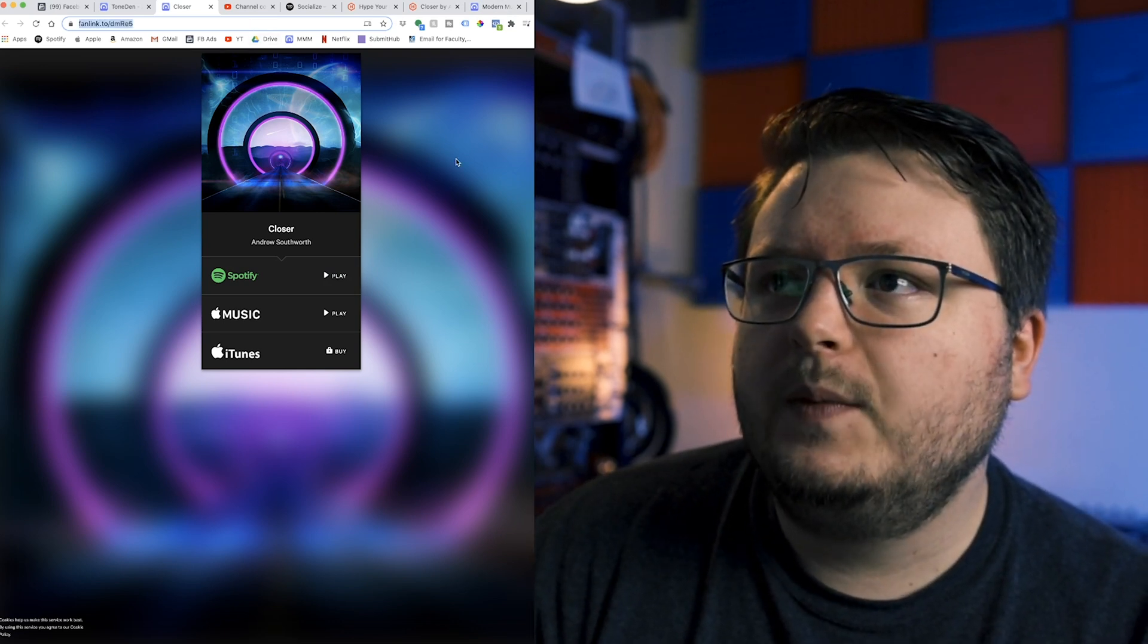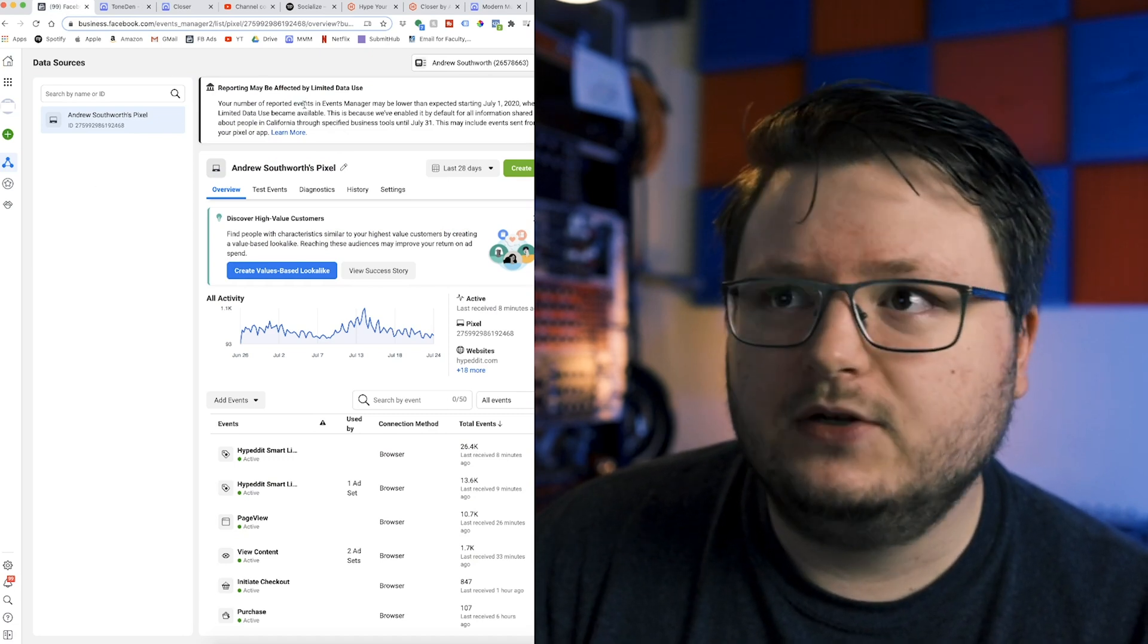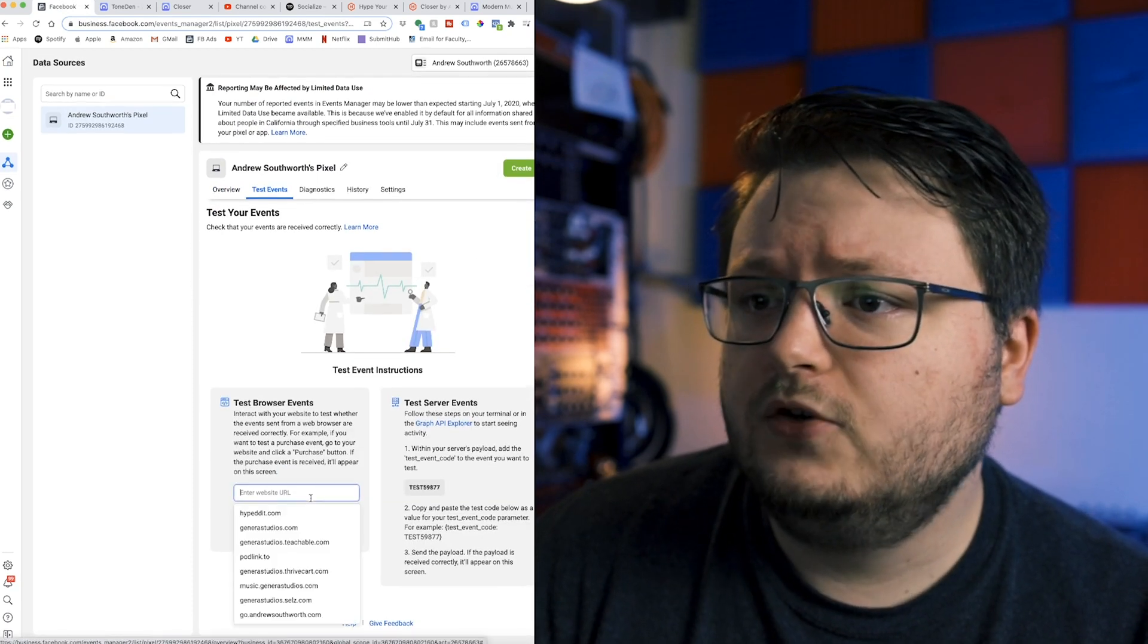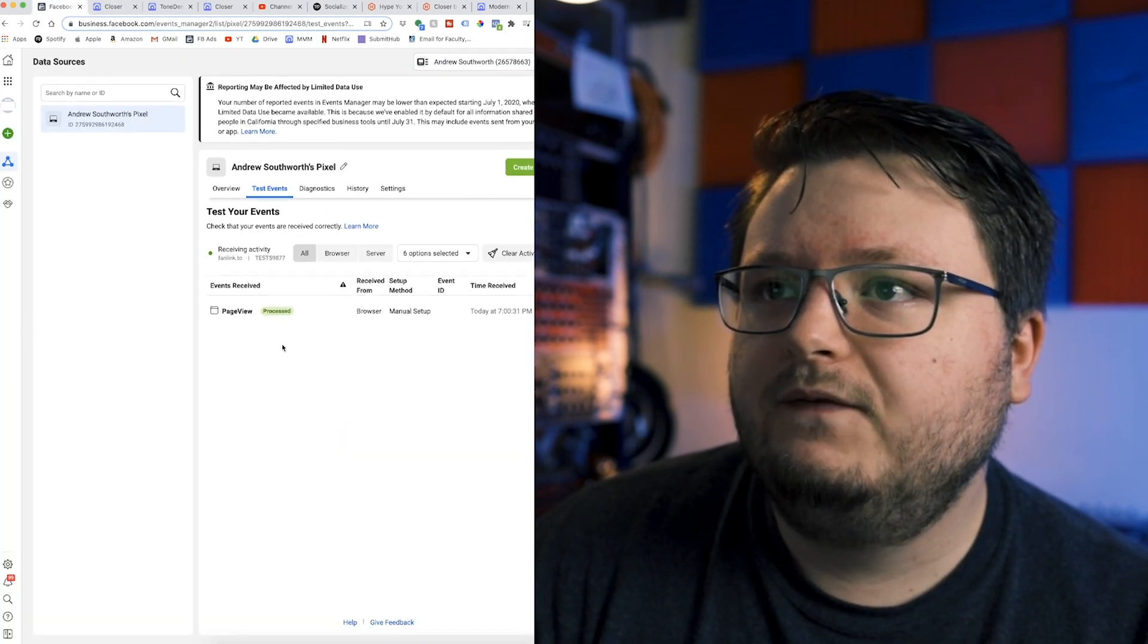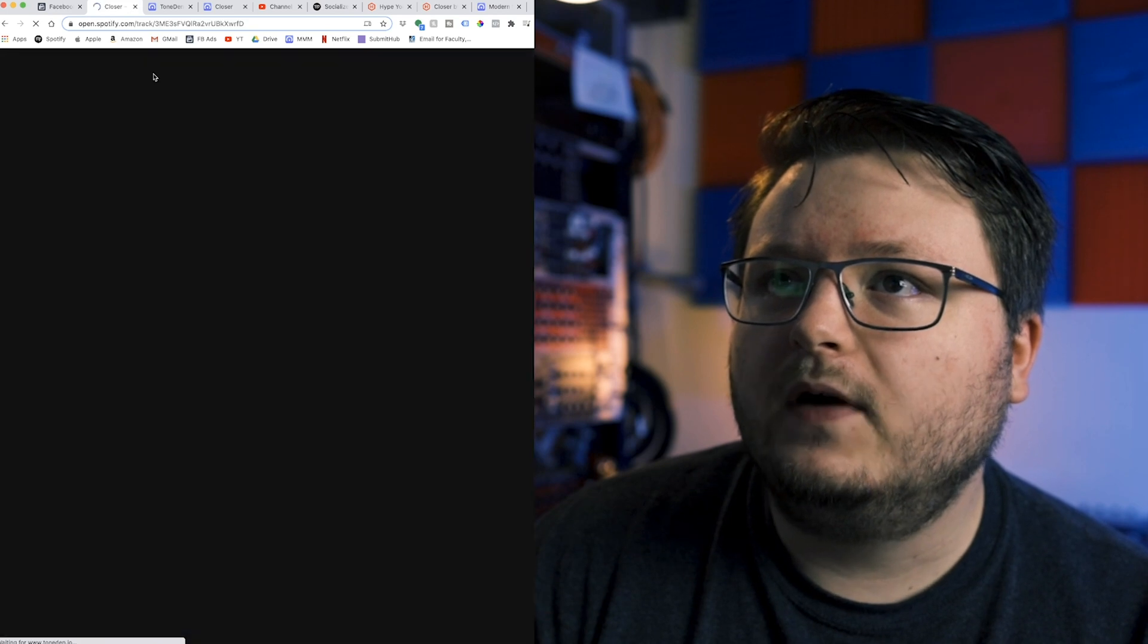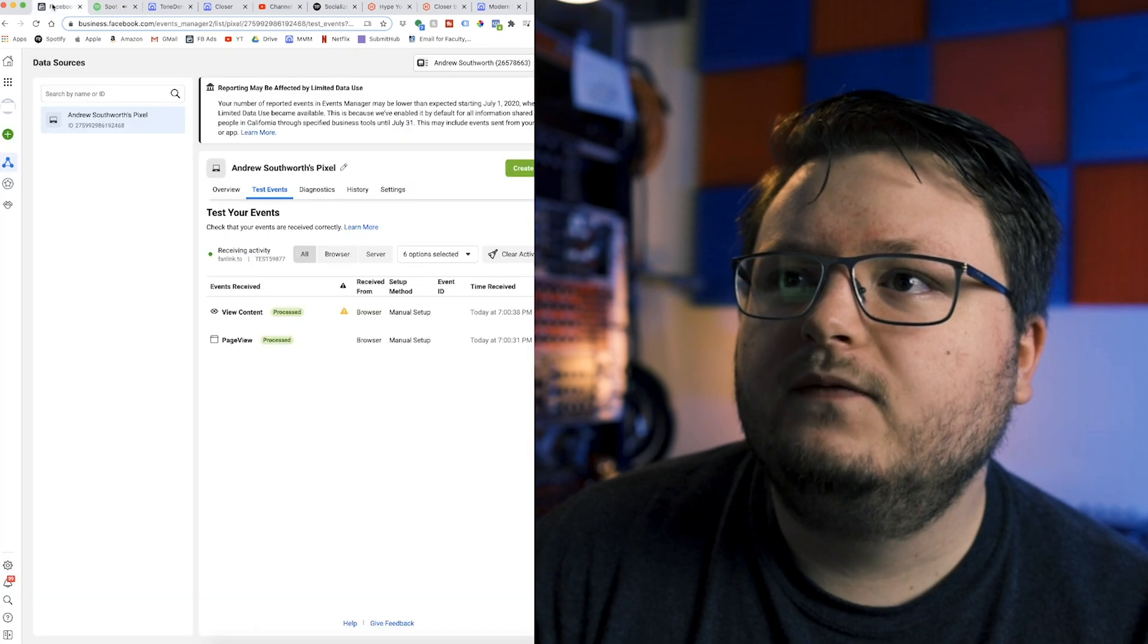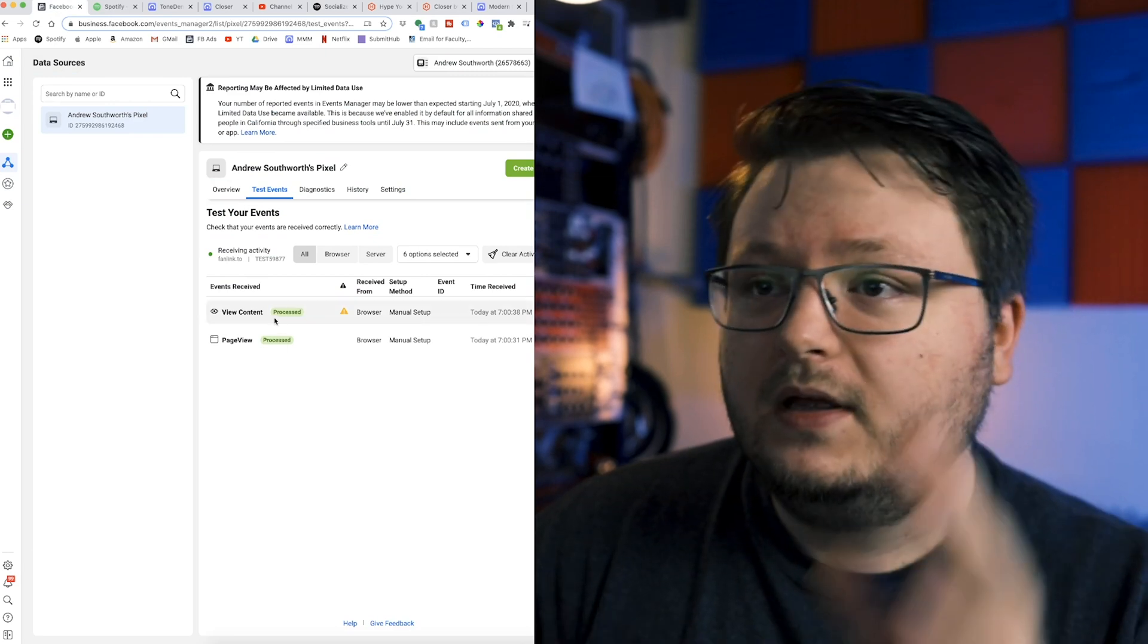So what you're going to do is you're going to copy this link, go back to Facebook. And on this Facebook pixel events manager page, you're going to go to test events. I think this only works in Chrome. And you're just going to dump that link into the test browser events. Open the website. Look back at Facebook. And you see a page view has registered. Now, if I go in here and I click Spotify and pause the track. Now you see a view content event. That's the exact event that we want. We didn't have to do any setup.